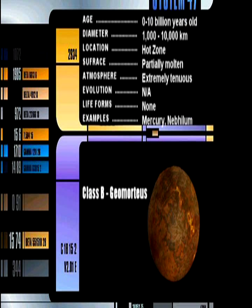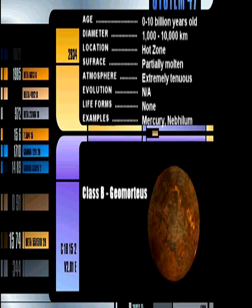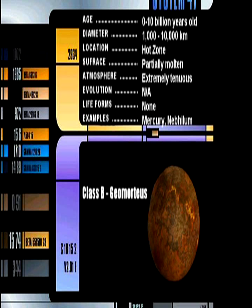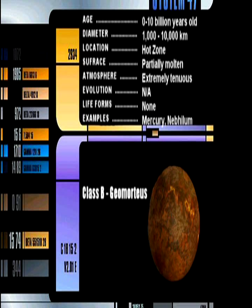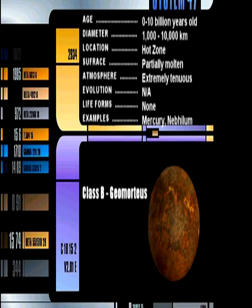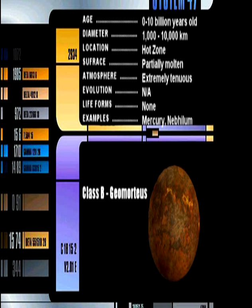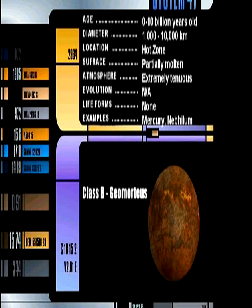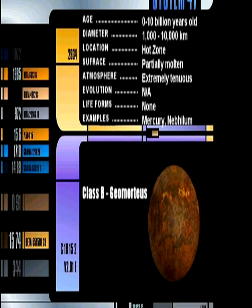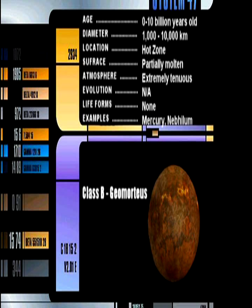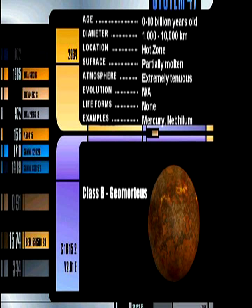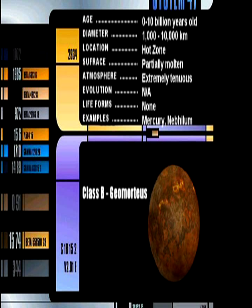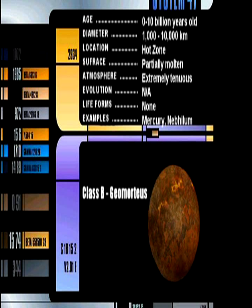Class B Geomorphous Planet. Class B planets are generally small and categorized as a planetoid. Its surface is molten and highly unstable, caused by its location in a star system's hottest zone. It is highly unsuitable for humanoid life and has a thin atmosphere composed primarily of helium and sodium. Temperatures range from 450 degrees at midday to minus 200 degrees at night. No life forms have ever been observed on this class of planet.